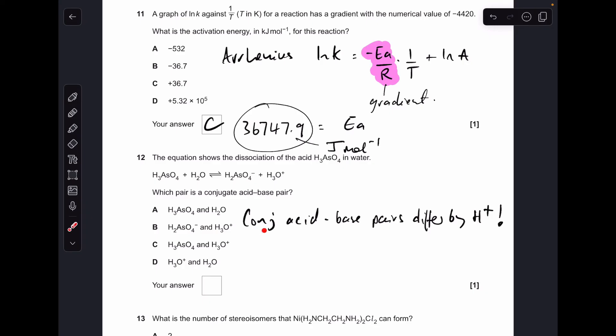Question twelve: just remember conjugate acid-base pairs have to differ by an H⁺ ion. The pair that satisfies that is D.